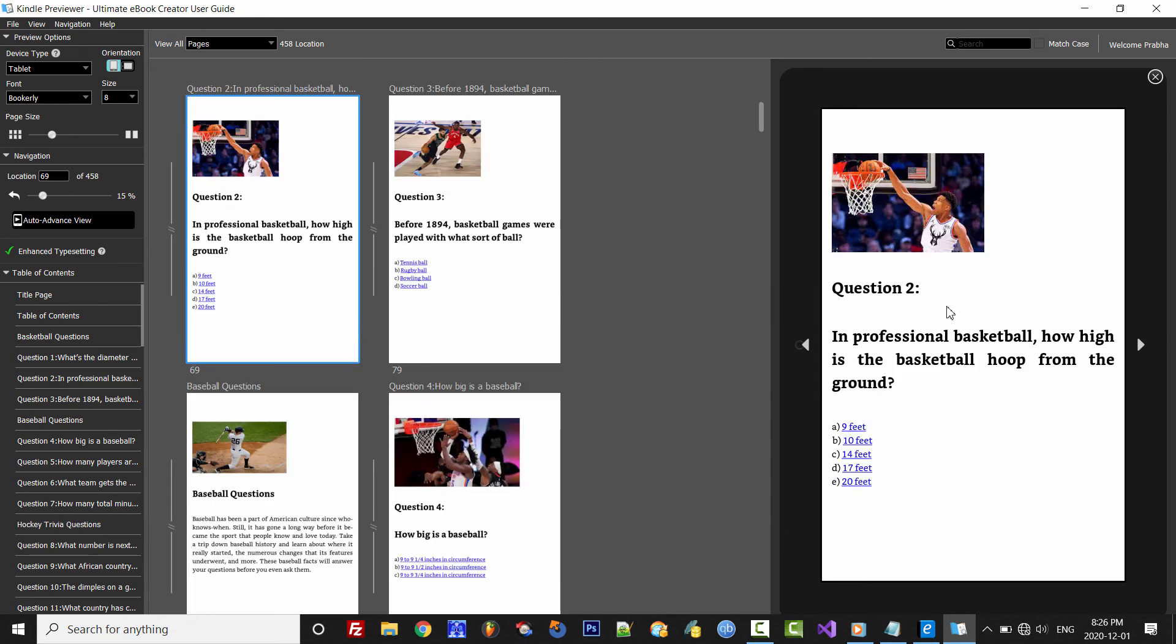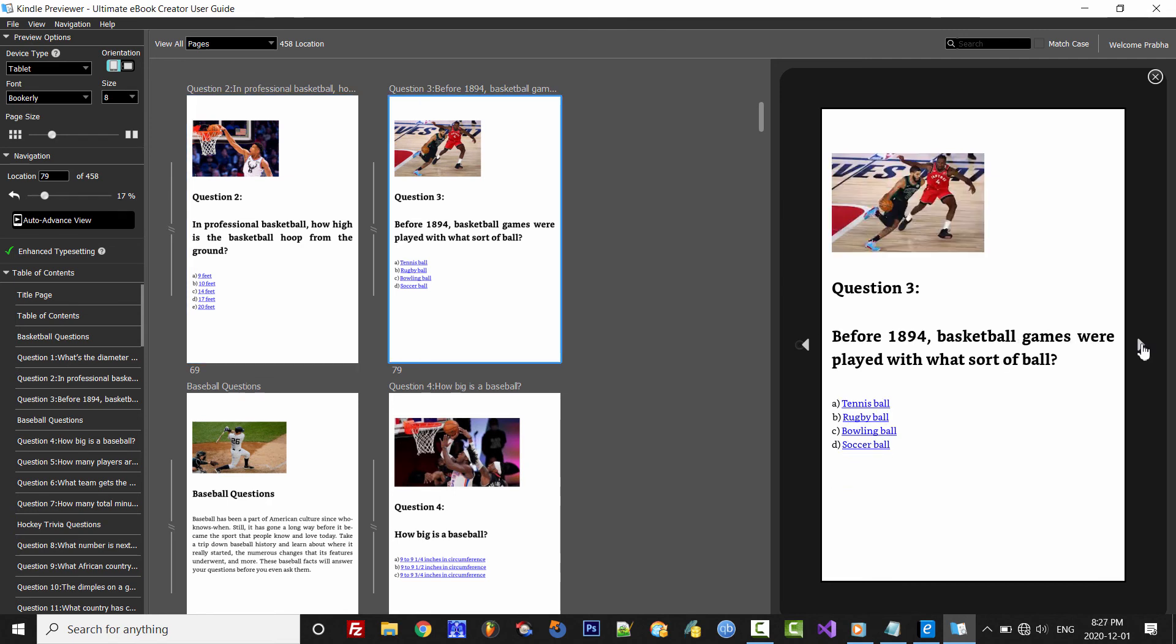And that's question 2, which is in professional basketball, how high is the basketball hoop from the ground? Now, I know it's 10 feet. So let's go ahead and click 10 feet. And yes, that's the correct answer. So we can move on to the next question.